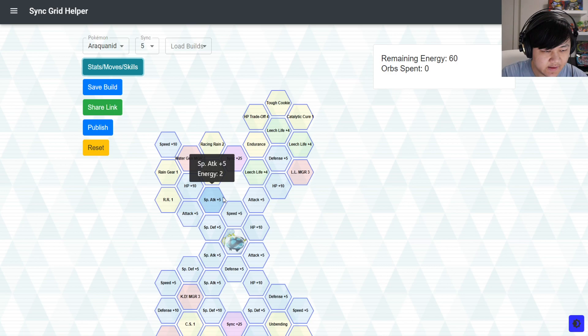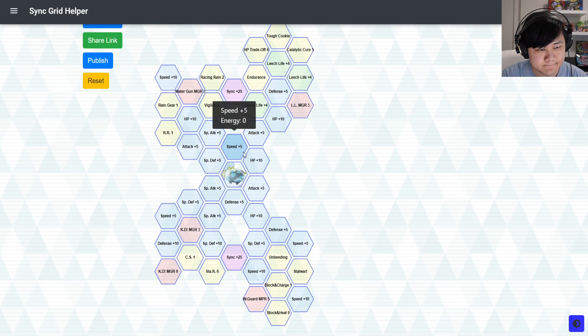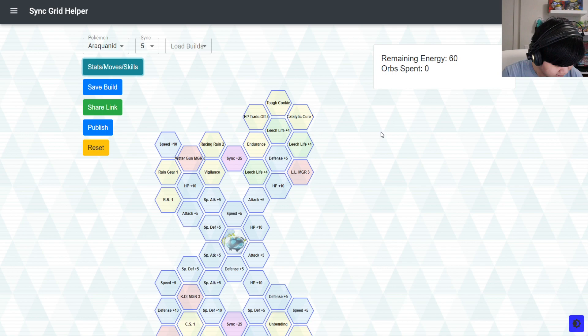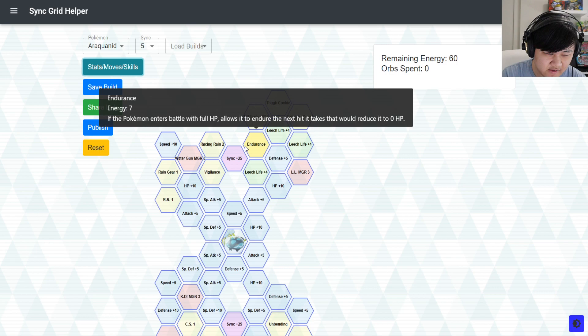So yeah, those are probably the options that you want. You can also go for the type guard, whatever, throw in another guard in here if you want. Maybe defense crush to lower the opponent's defenses so your physical damage dealer could do more damage. Although, again, I'm not a huge fan of that over something like fast track. But anyways, let's go into the grid.